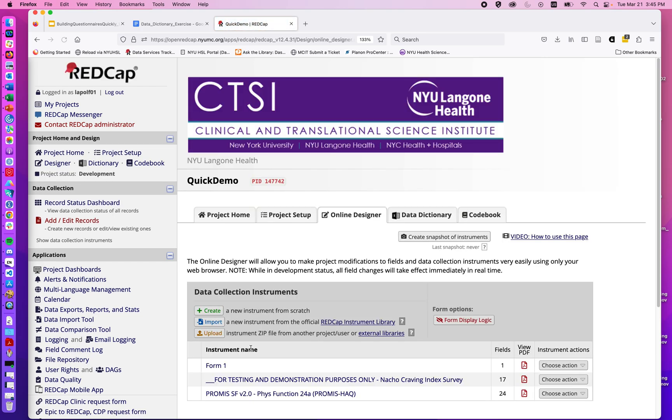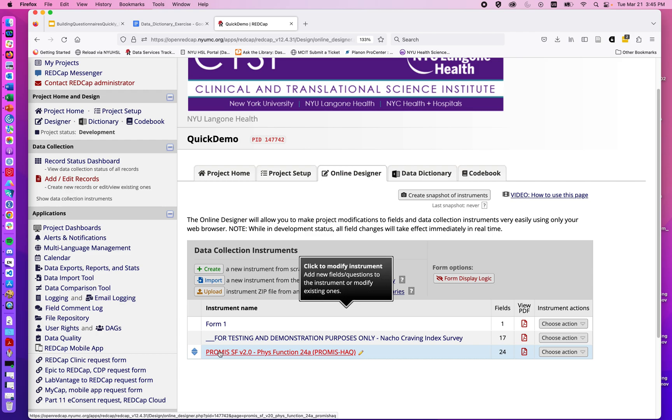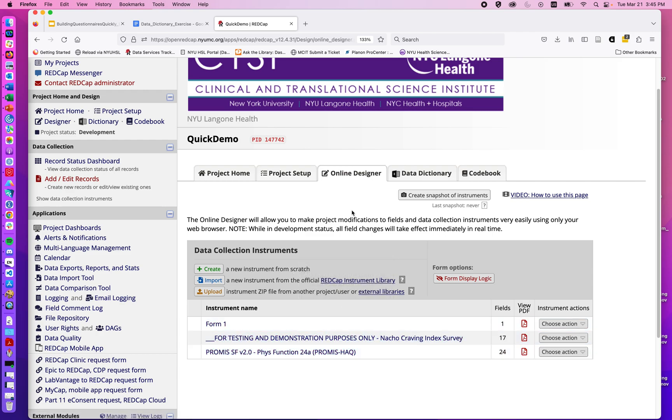And now, without having to do any of the building ourselves, we've imported these two questionnaires directly into our project, potentially saving us a great deal of time. In the next videos, we'll be talking about the REDCap Data Dictionary.